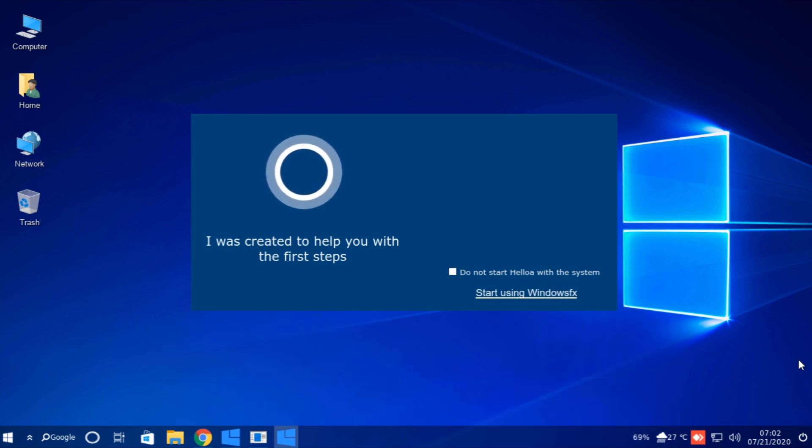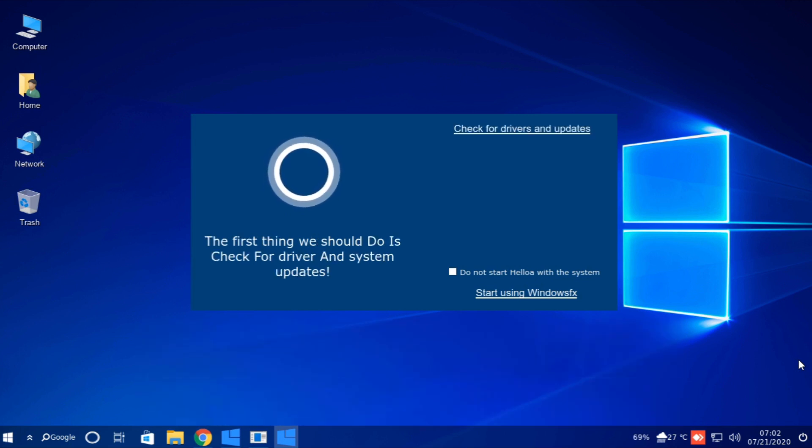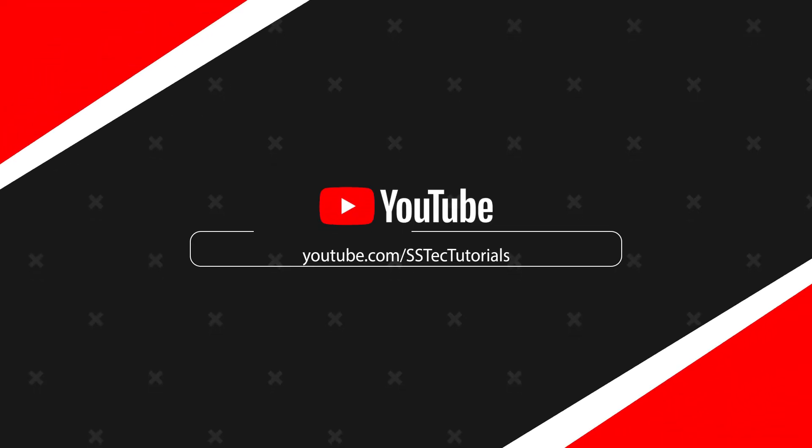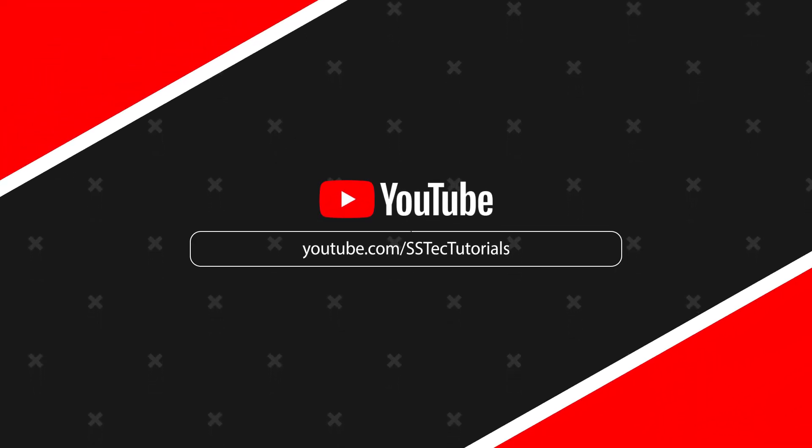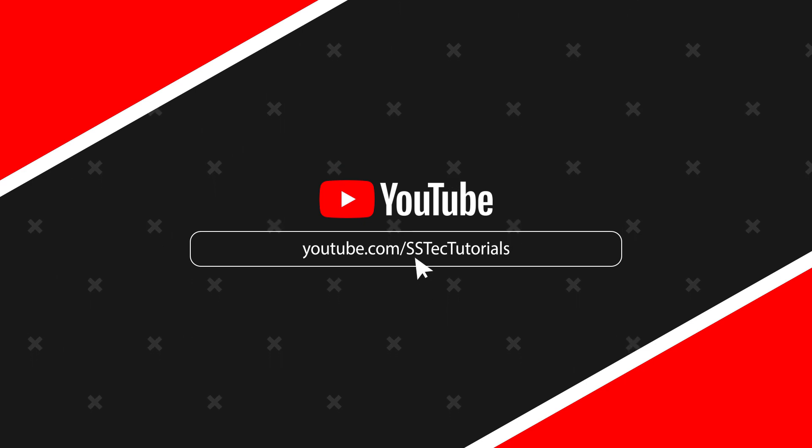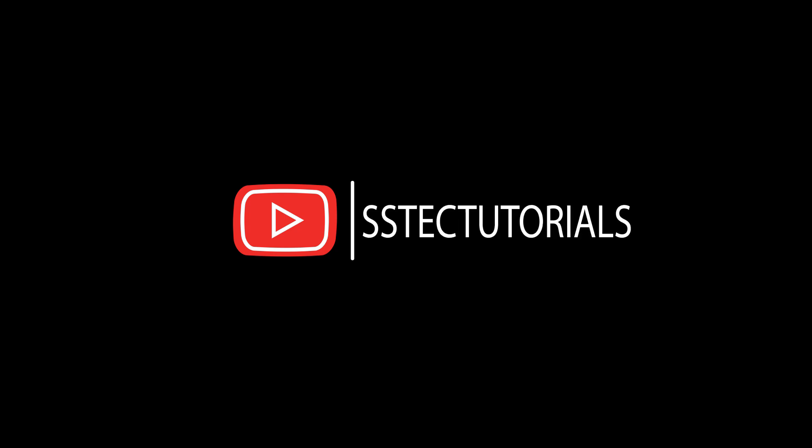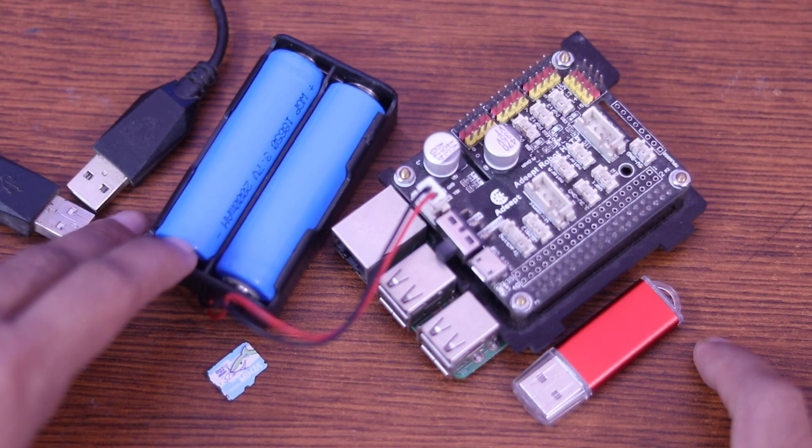And guys, in this video I will show you how you can install that Linux operating system on your Raspberry Pi. So without talking too much, let's get started.